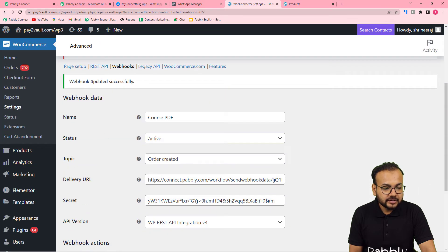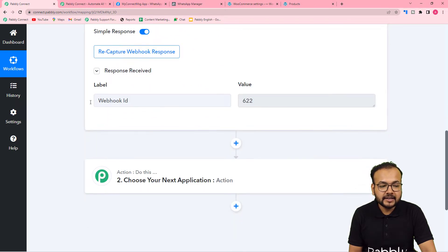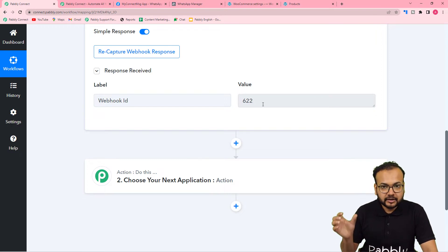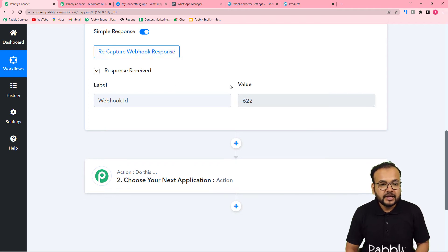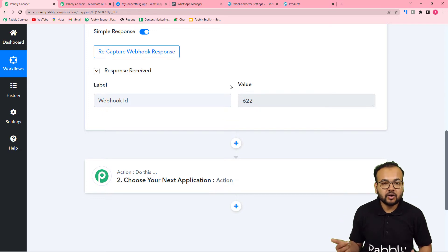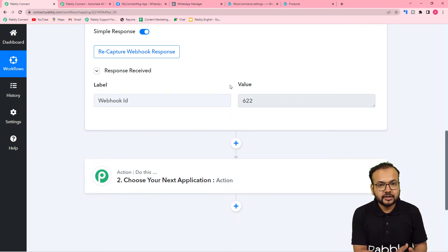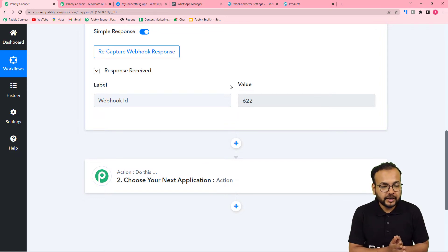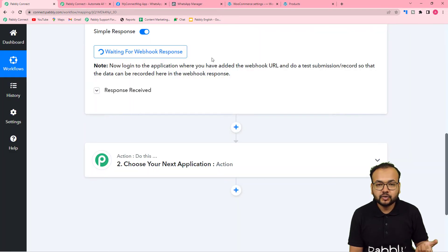Now it is time to capture the response of this connection. Go back to your workflow, click on the Recapture Webhook Response button — it will start showing 'Waiting for response'. Then we are going to create a test purchase of the course on WooCommerce, and the data of that test purchase will be captured here in the workflow. Click Recapture, then Yes.